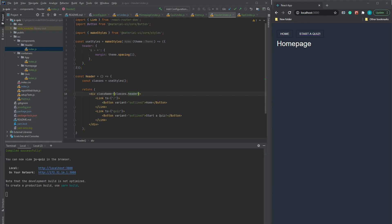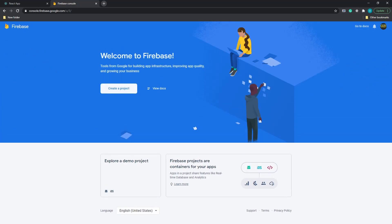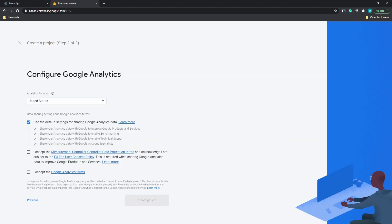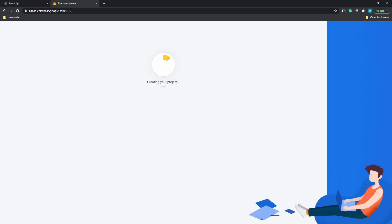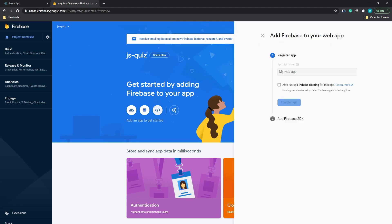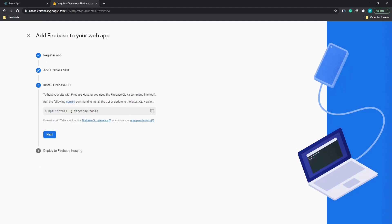Before jumping into quiz implementation, we need to create a Firebase project and fill the database with our JavaScript questions. To create one, go to the Firebase console and press 'Create a project.' Enter your project name, accept terms and conditions, and your Firebase project will be ready in a few seconds. To register our quiz application to Firebase, press the web icon, give it a name, and we are ready to integrate Firebase to our app. It also suggests installing Firebase Tools CLI, which will be needed later on to host our app. Let's go ahead and do that.